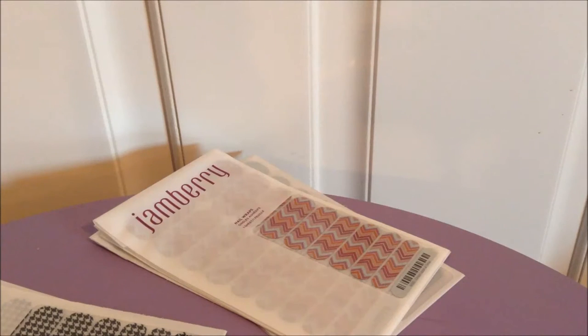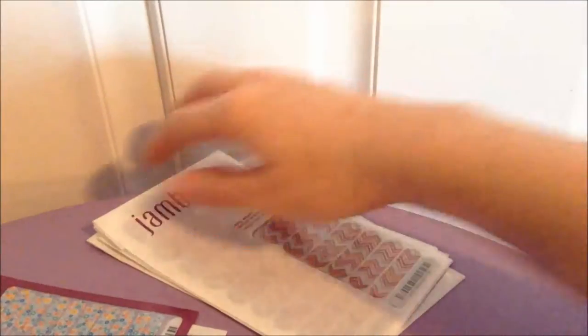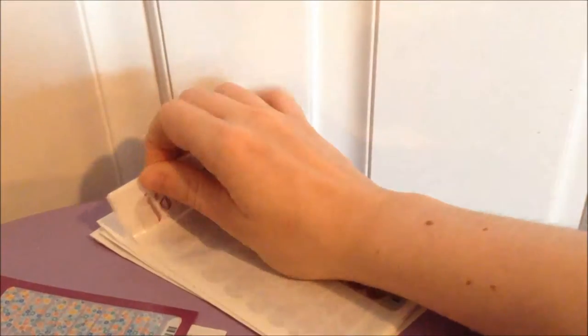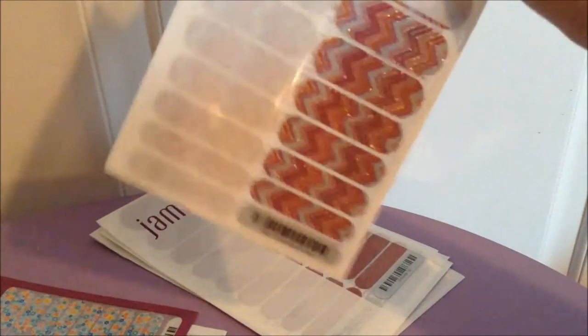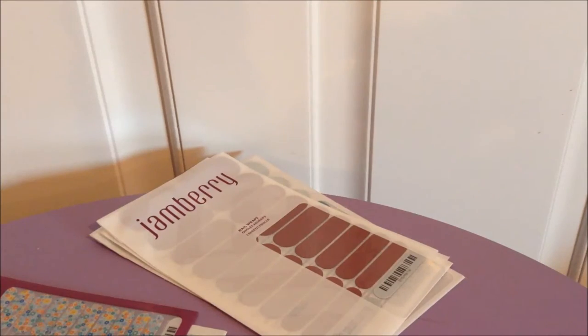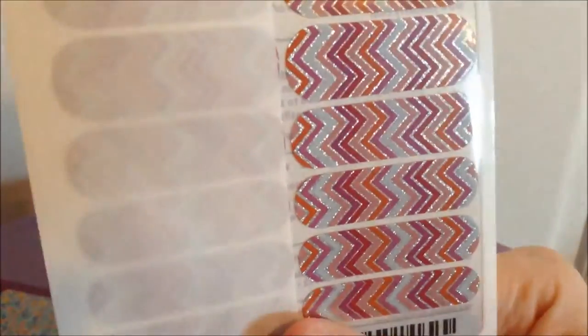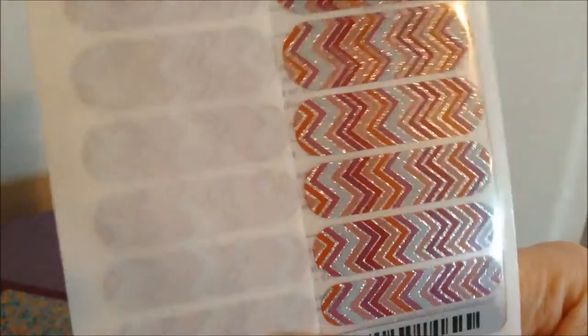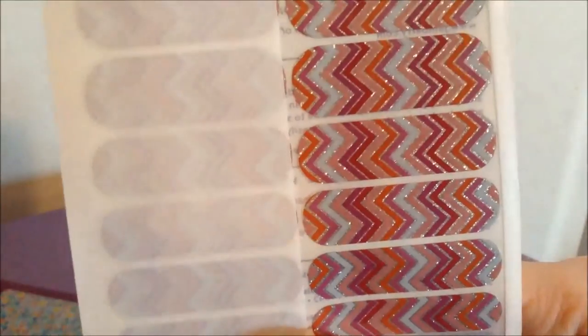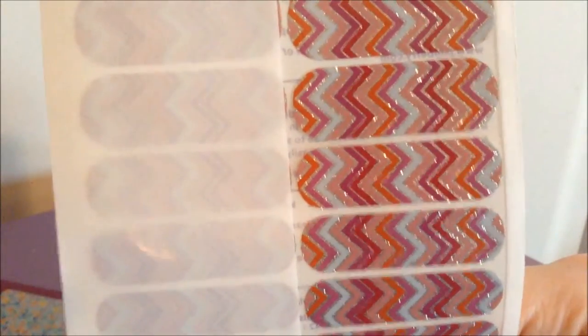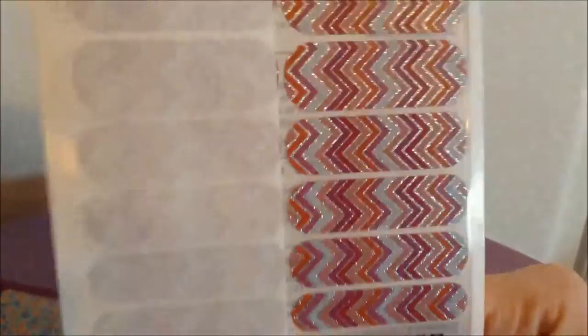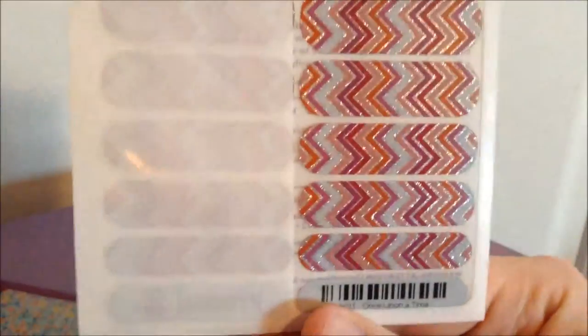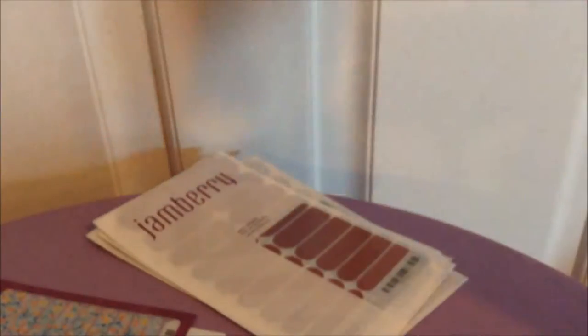And then I got a couple variations of this one. This one was called Once Upon a Time, which those of you who know me know exactly why the name got me. But yeah, it's just like this chevron-y zigzag. It's got silver glitter in between the colored stripes and it's got like coral and salmon and ivory and magenta and purple. It's just really pretty and I liked it and I loved the name too.